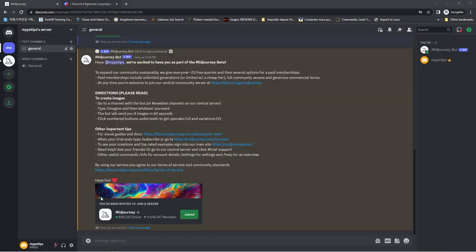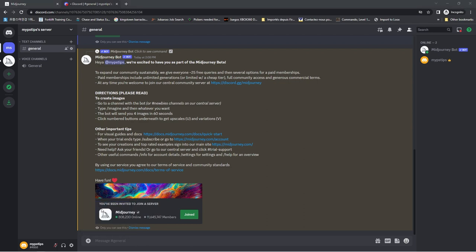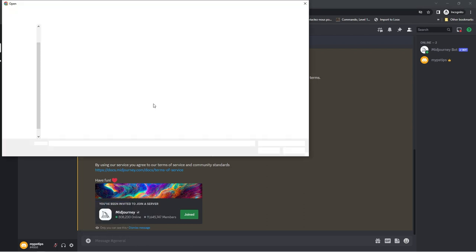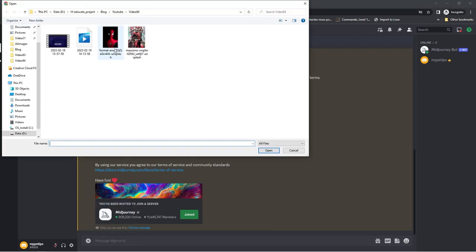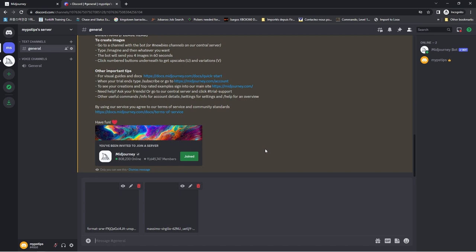You can now start generating your art. Click on the plus sign and start uploading your images. I found these images on Unsplash.com. Link is in the description.